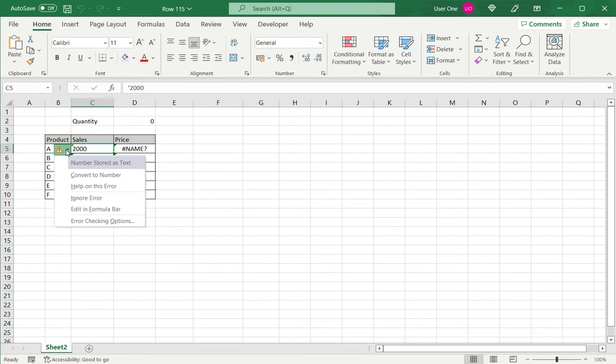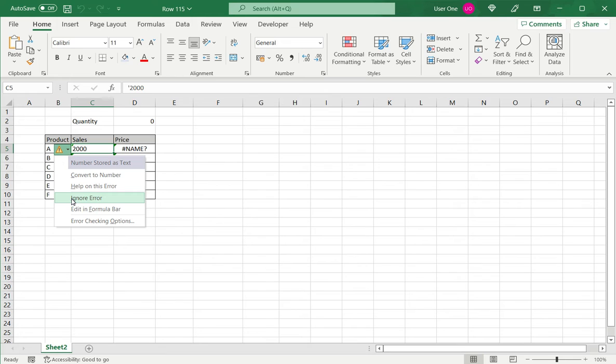So you have the option to ignore this error. If I say ignore, the green triangle disappears. So there may be a case where you want the number, for example if it is a pin code, you want it stored as text. You don't want it stored as a number.